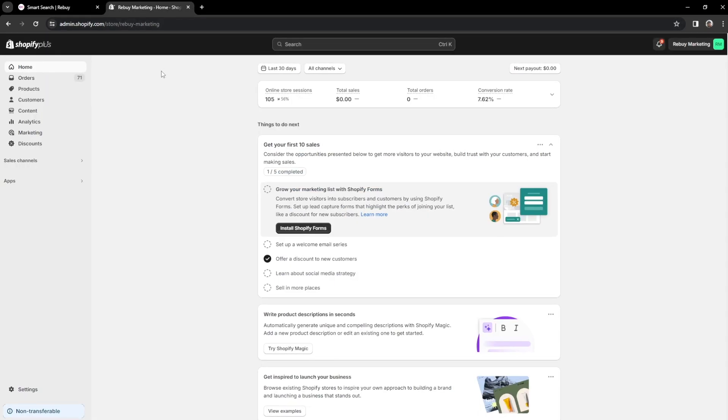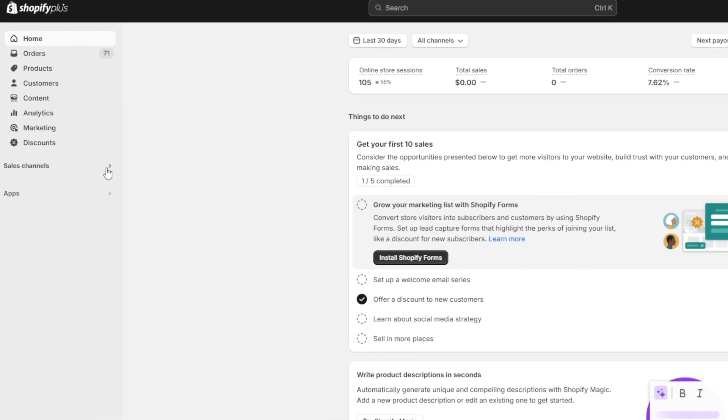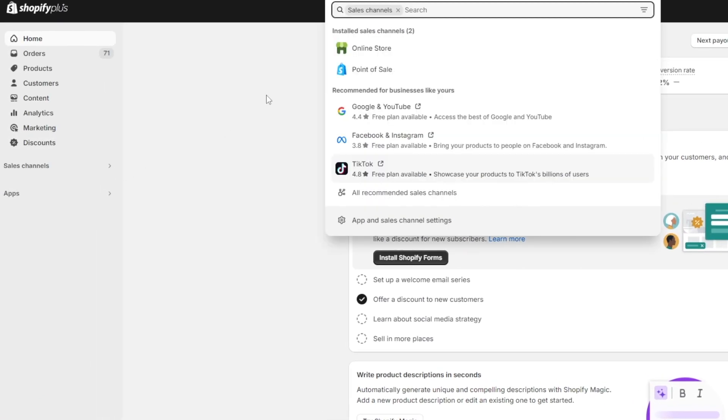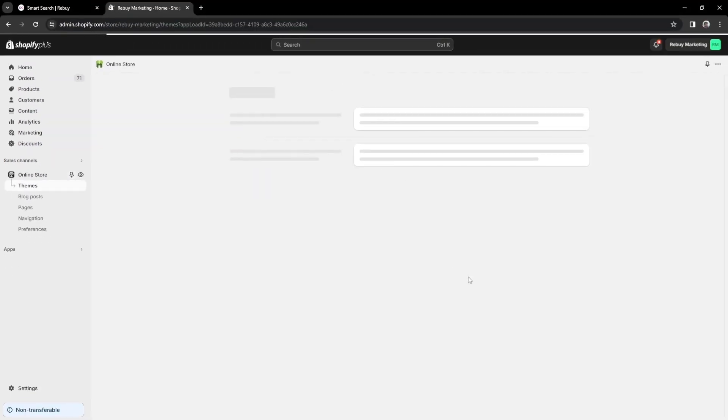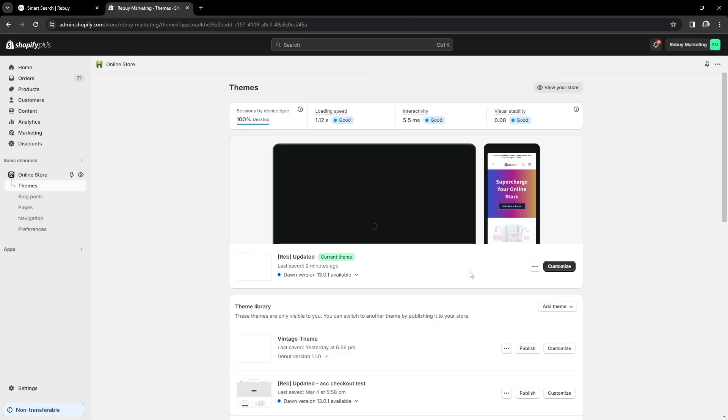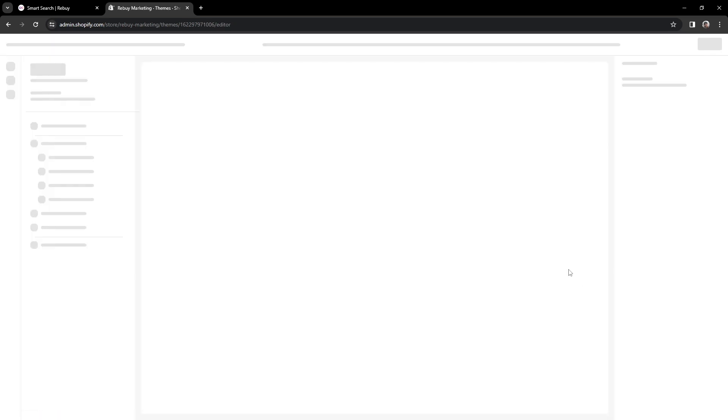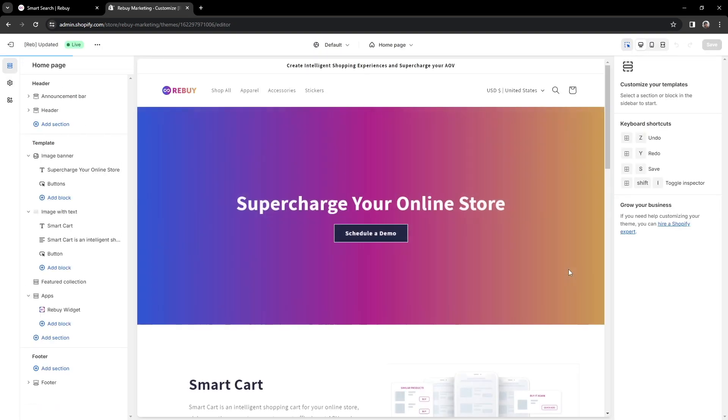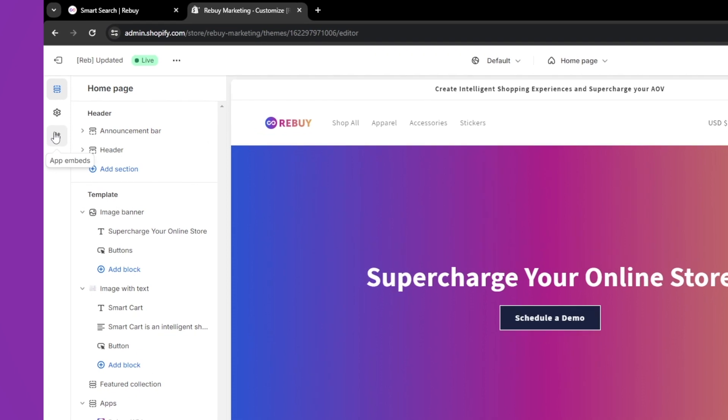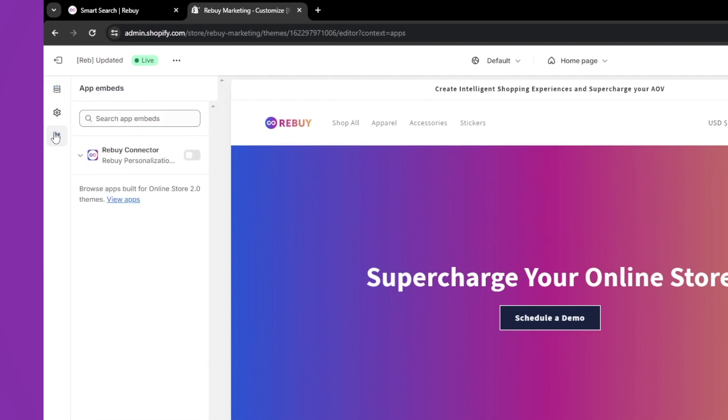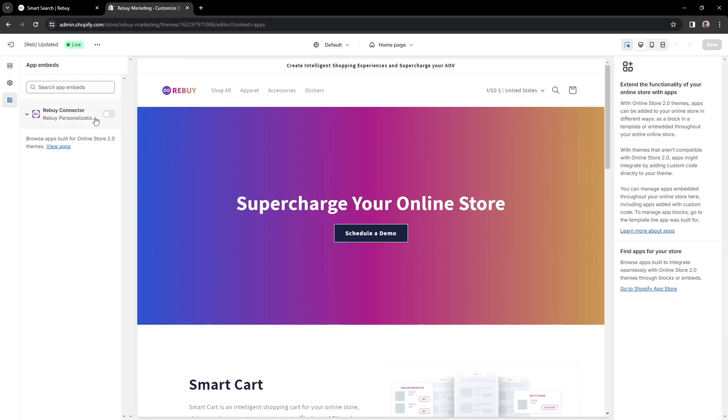From here, we'll click into Sales Channel, then Online Store, and click on Customize under the Live Theme. On the left-hand side, click into App Embeds. Once you have located the Rebuy Connector, go ahead and toggle it on, and don't forget to save your changes.